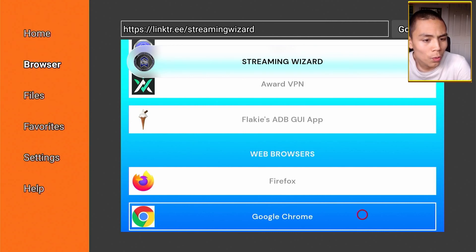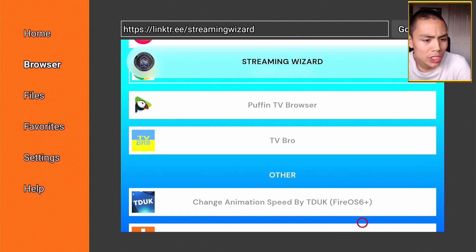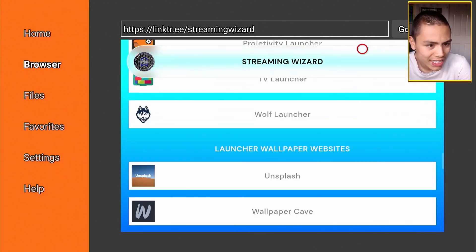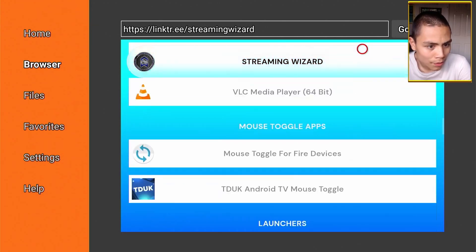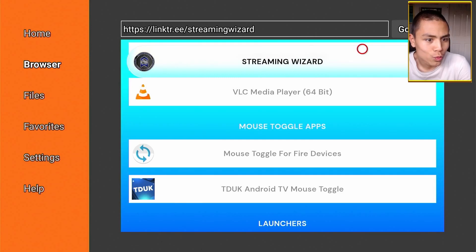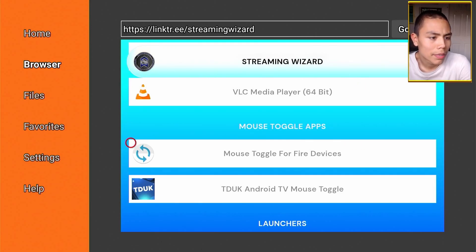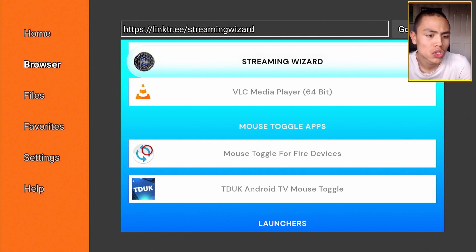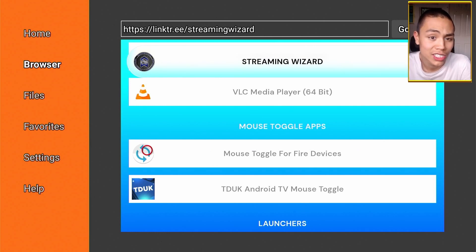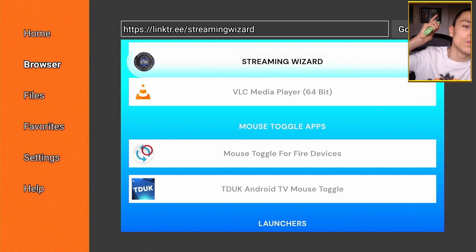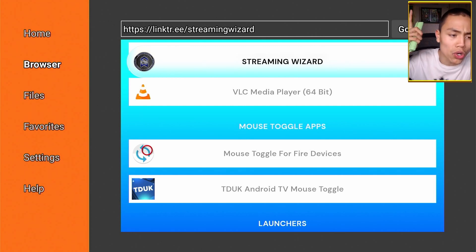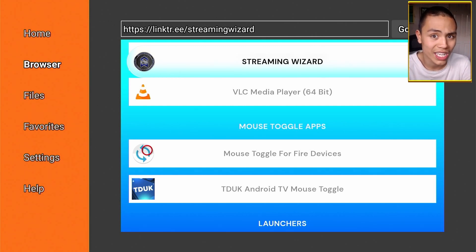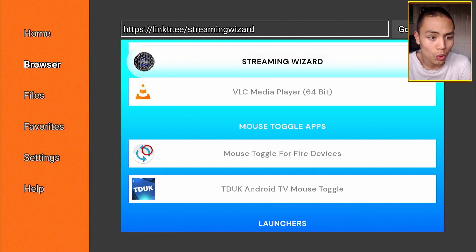And then what we need to do now is first of all, make sure you've got the mouse toggle app, which you can get from the same page. As you can see here, mouse toggle for Fire devices. I have a video that's in the top card now showing you how to get mouse toggle working.